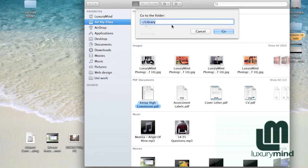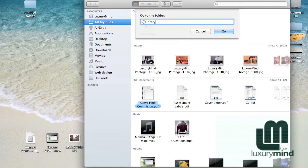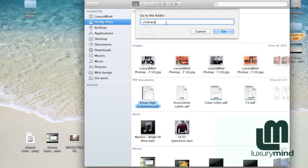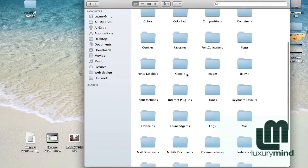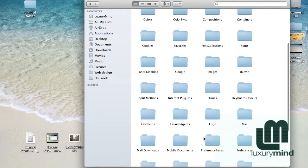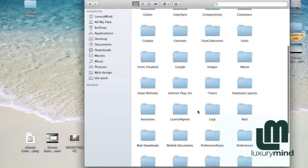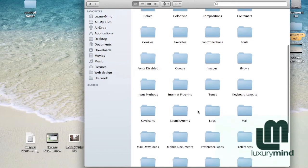What I want you to type here is at the bottom of the description of this video. Copy that and paste it into where it says 'Go to Folder'. What you want to copy is that little squiggly line and forward slash Library with a capital L. Once you copy that into this box and click Go, it will take you to the Library folder.